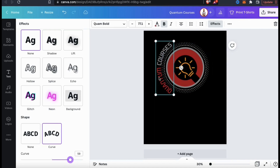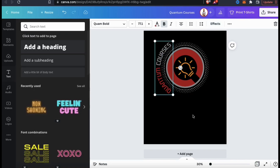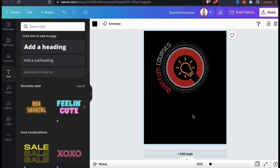Feel free to add more text, more images, or more graphics to your template, but for my design I think I'm just gonna go with this. So now that I'm finished creating my design, let's go over how to order a t-shirt from Canva. If you look up at the top of the page, you should see a button that says Print T-Shirts. Let's click that now.